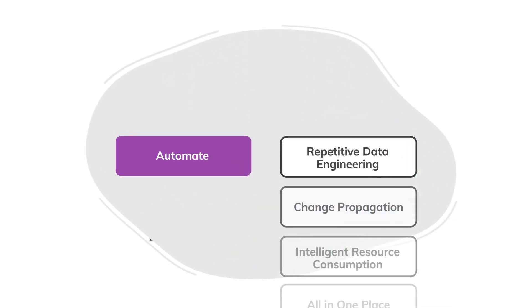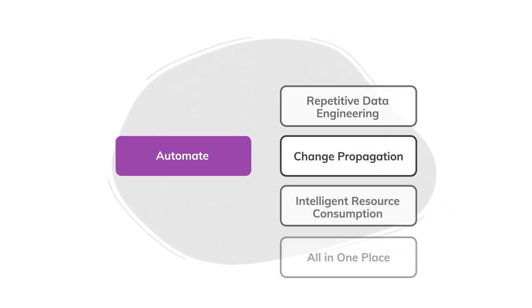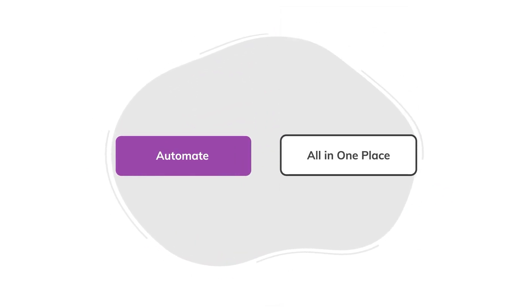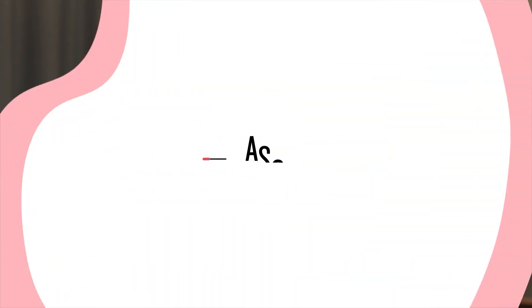Can your data pipelines do this? Come check out Ascend and start building the world's most intelligent data pipelines today.